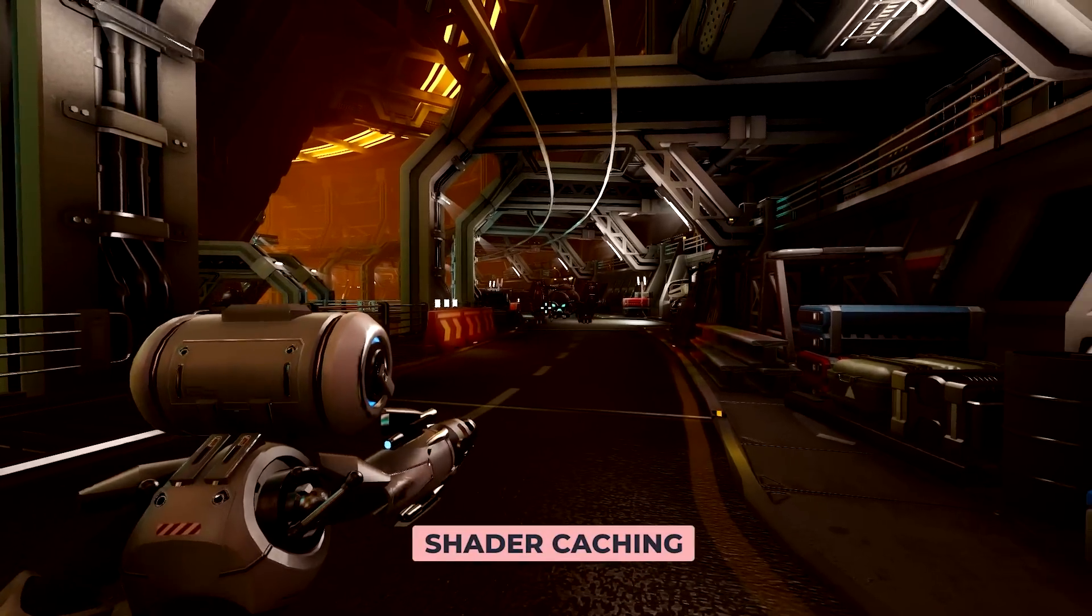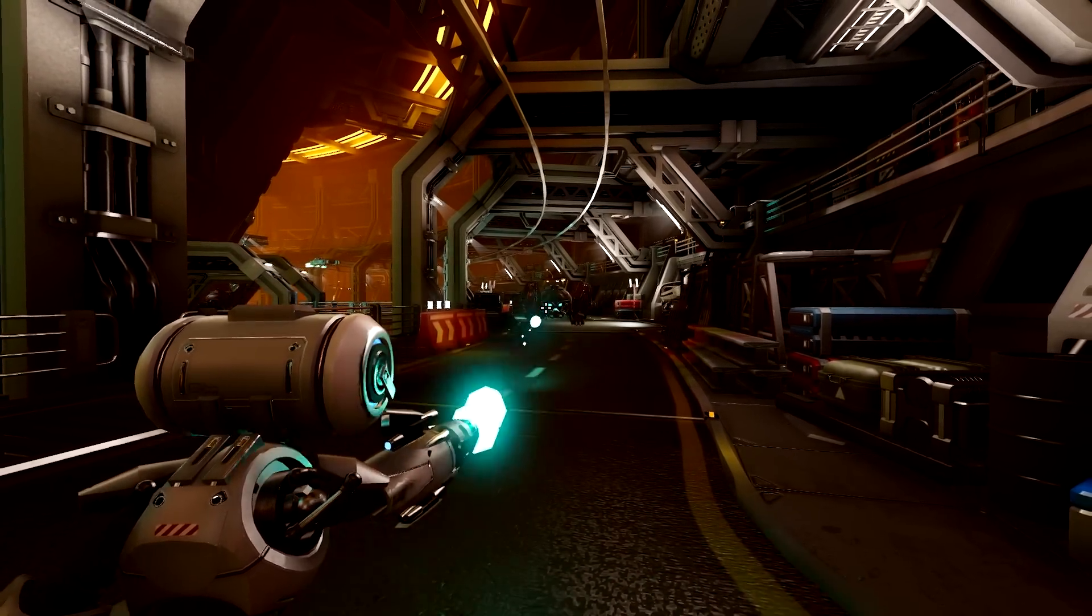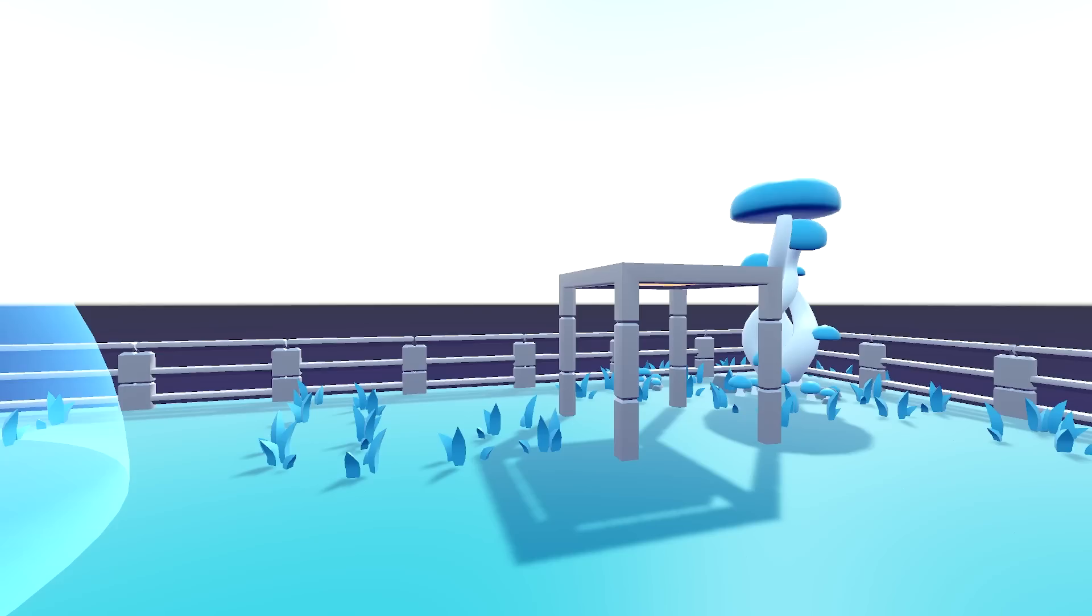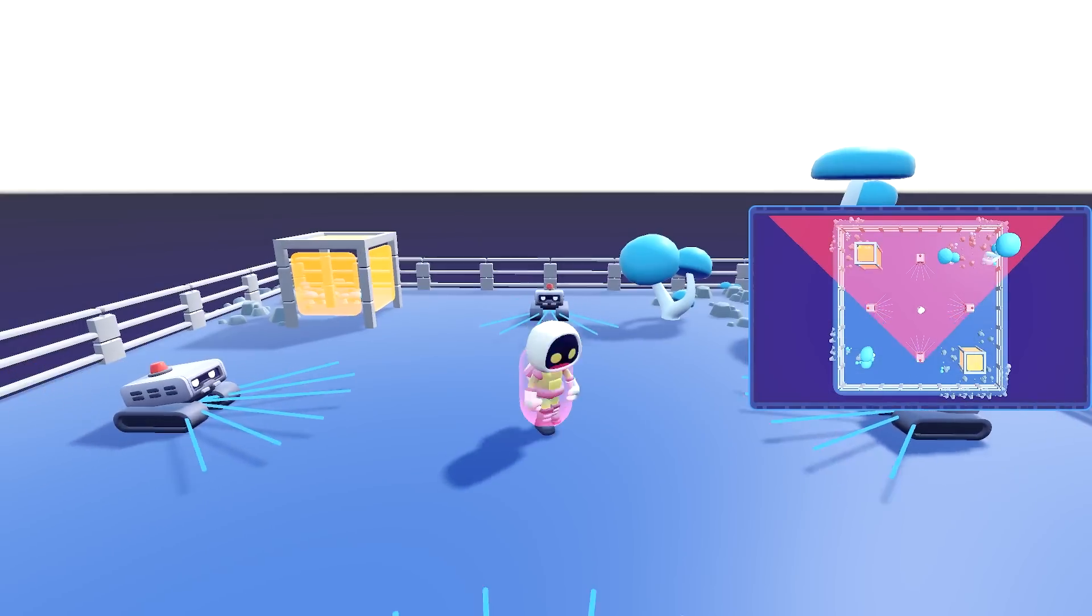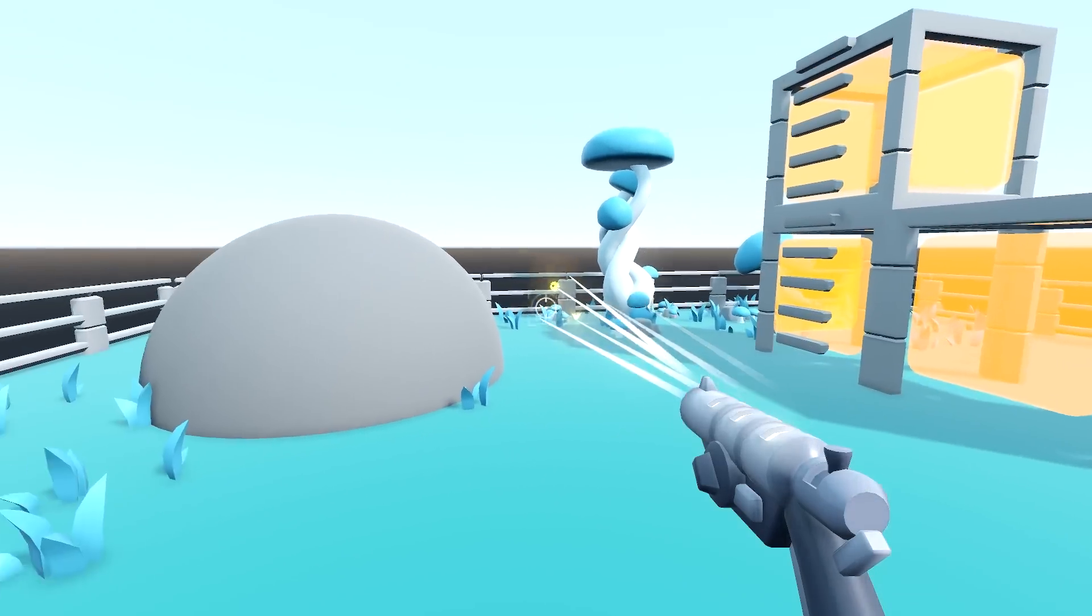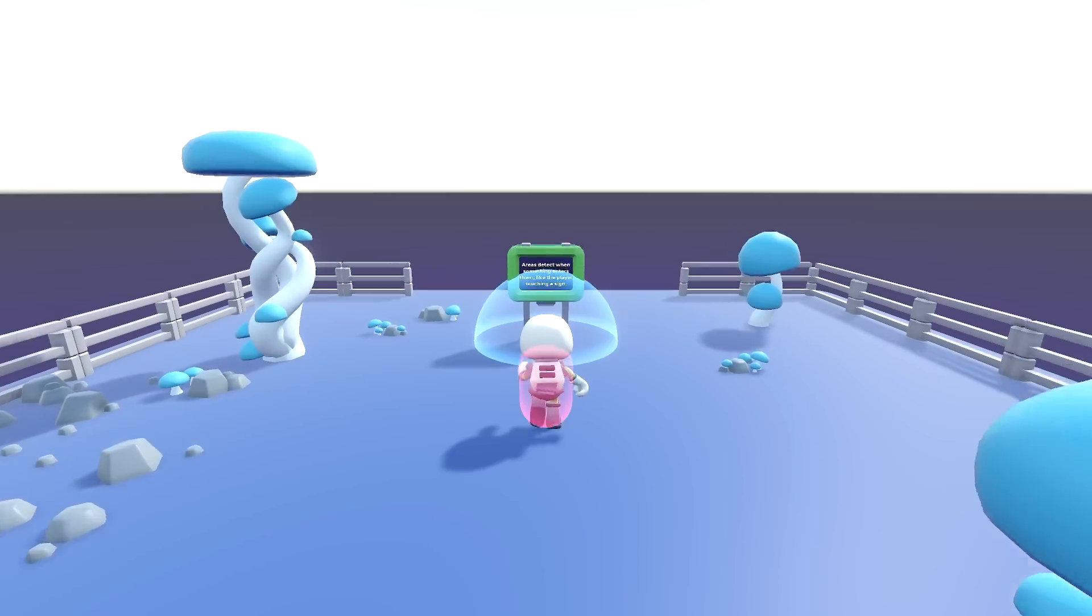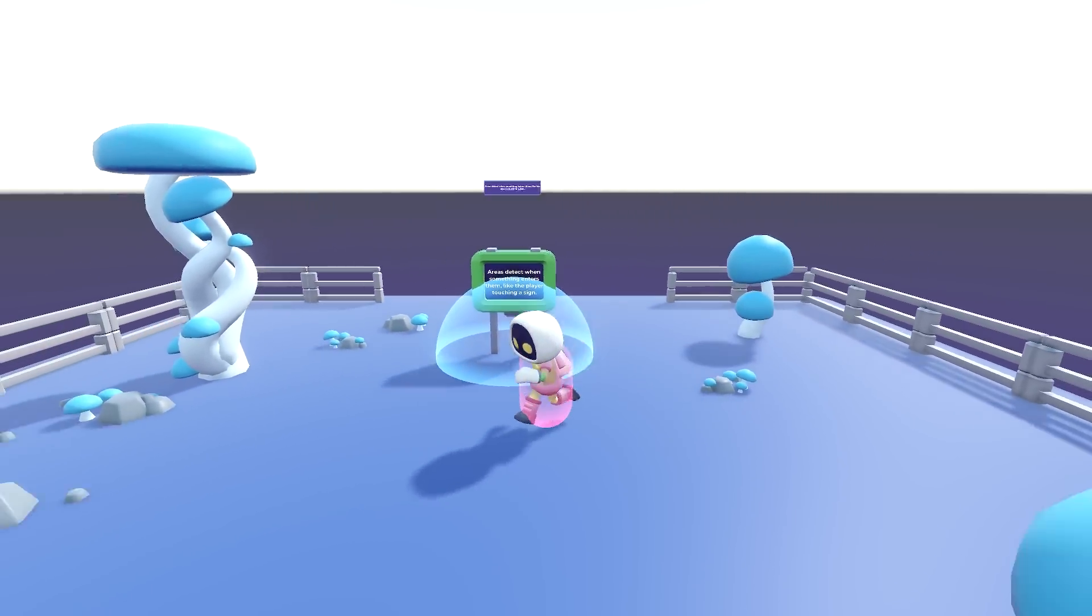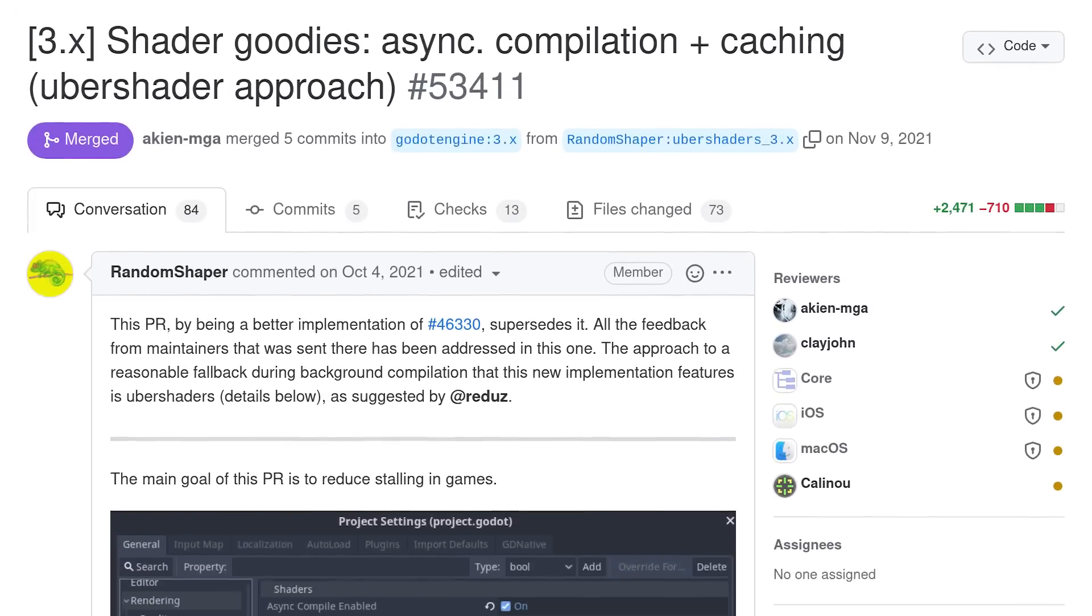There's always been an annoying issue with 3D in Godot. When you first spawned particles or displayed 3D models, their materials had first to get compiled, causing short freezes. To work around that, we would create instances of all the particles and models at the start of a level to force their shaders to compile right after loading.